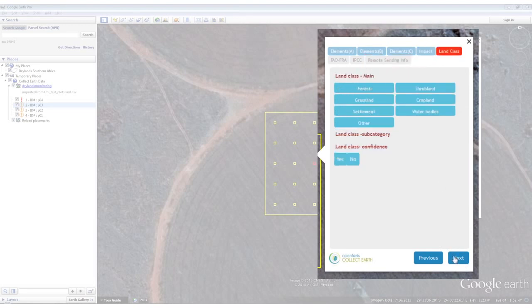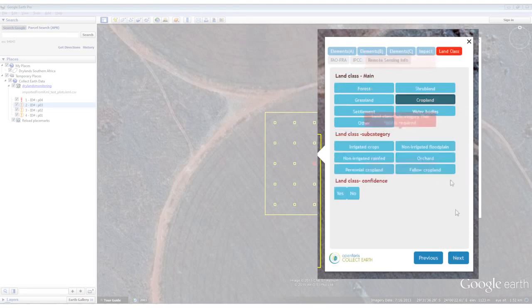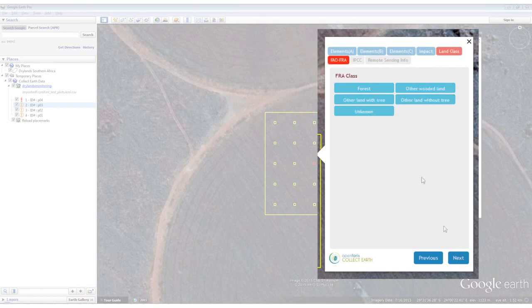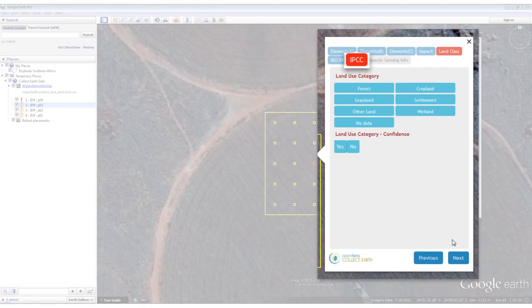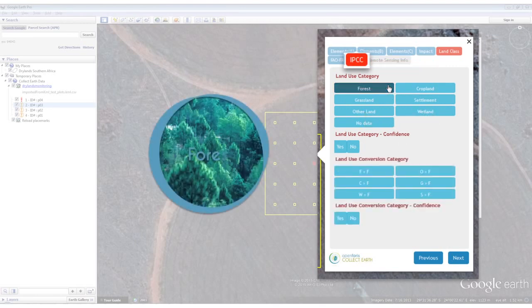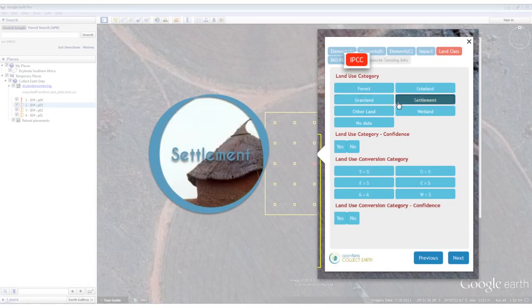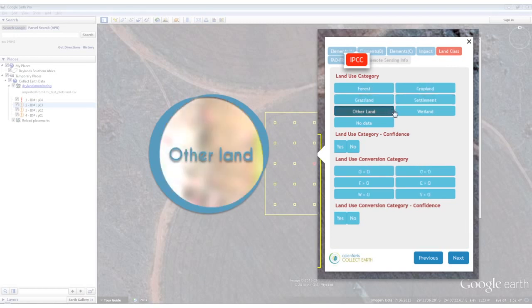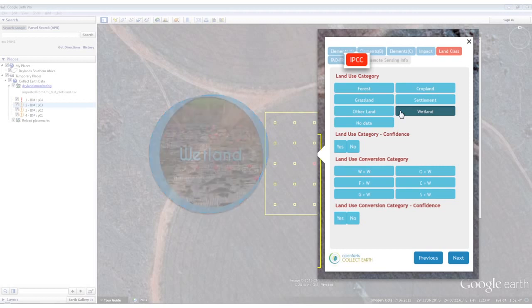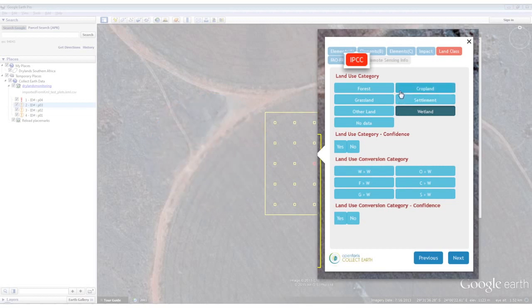For the drylands assessment, the tabs above represent different forms that aim to collect information according to specific guidelines. For the IPCC, there are six consistent land use categories: forest, cropland, grassland, settlement, other land, and wetland. This plot falls into cropland.